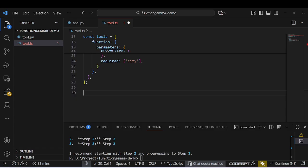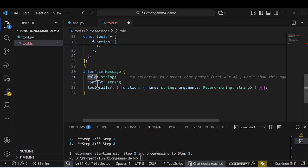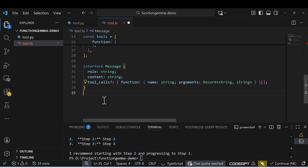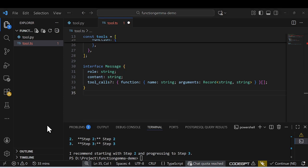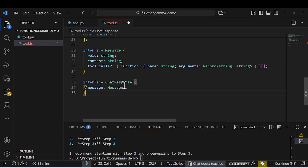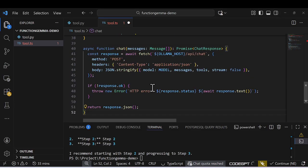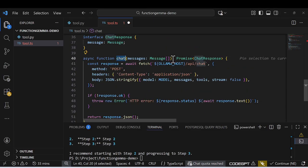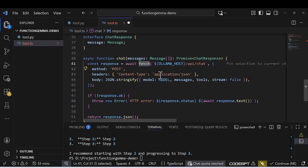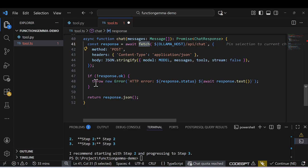I'll create a Message interface with role, content, and tool_calls fields, and a ChatResponseMessage interface as well. Then I'll create a chat function that accepts messages and returns a response — it's essentially a fetch HTTP call to the Ollama API chat endpoint, passing the model, messages, and tools, and returning the response.